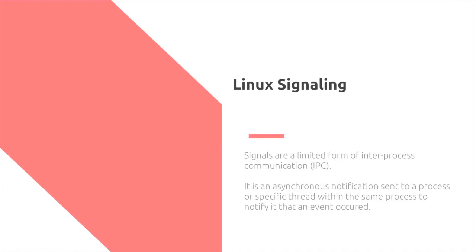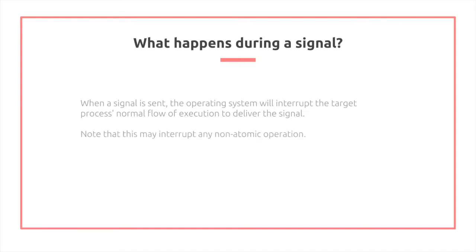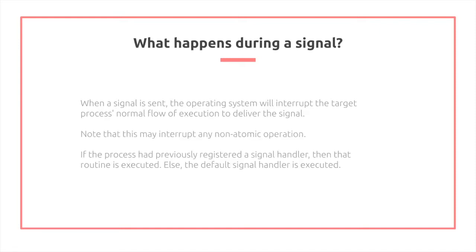What happens during a signal? When a signal is sent, the operating system will interrupt the target process's normal flow of execution to deliver the signal. Note that this may interrupt any non-atomic operation. If the process had previously registered a signal handler, then that routine is executed. Else, the default signal handler is executed.